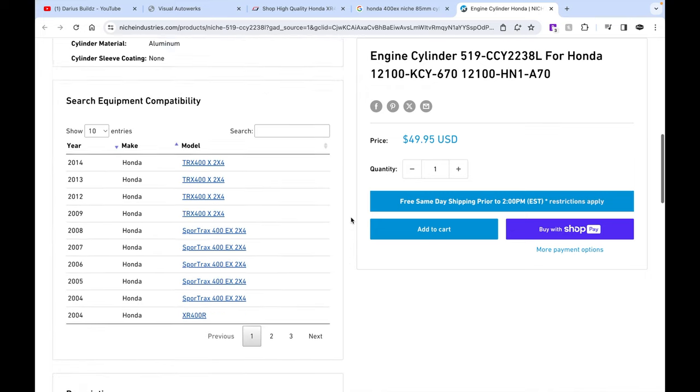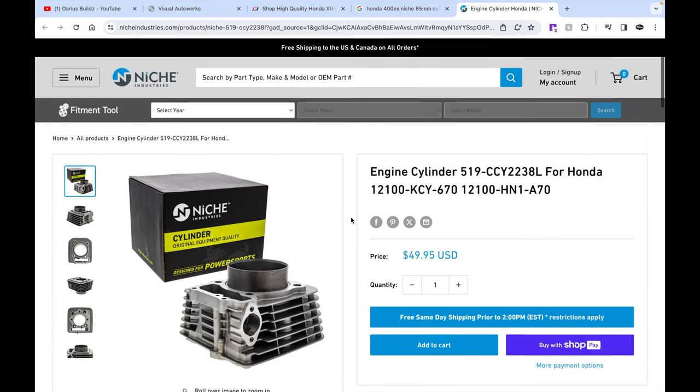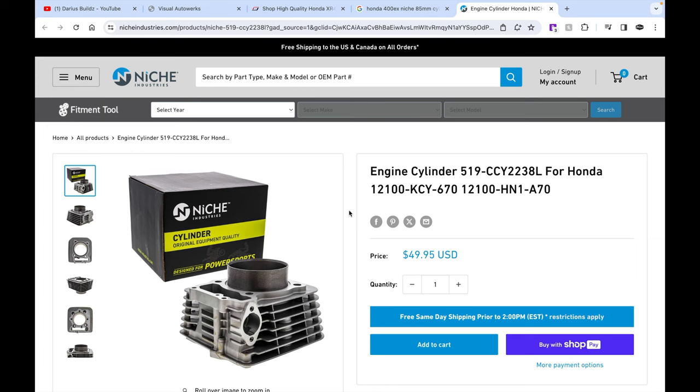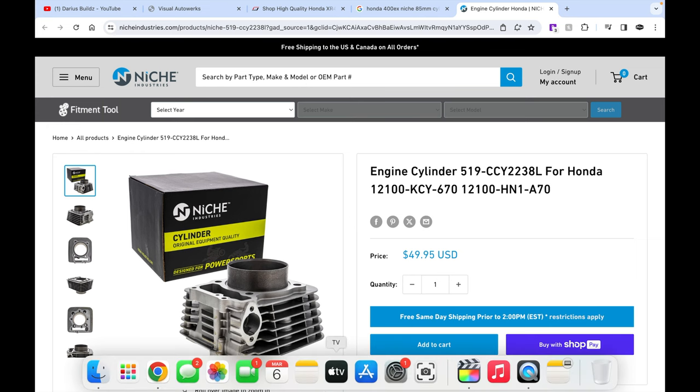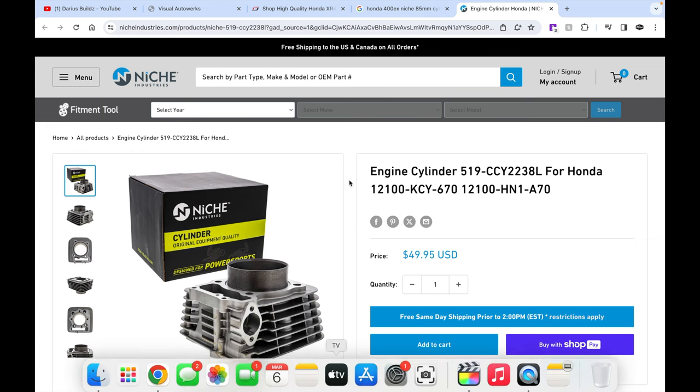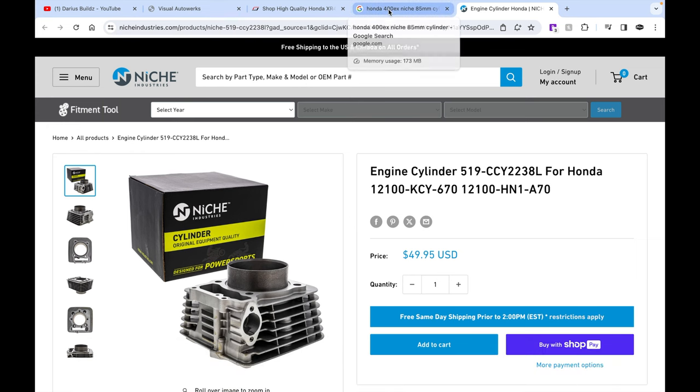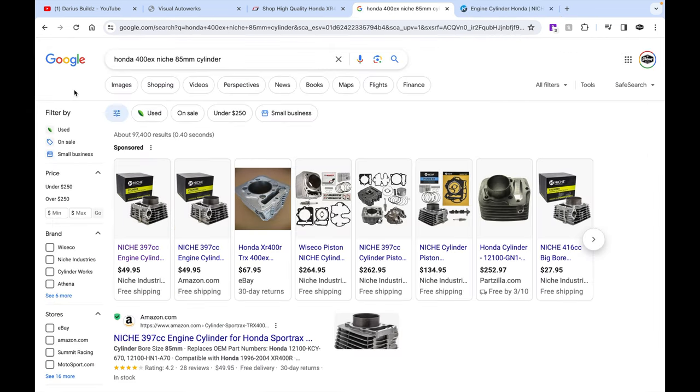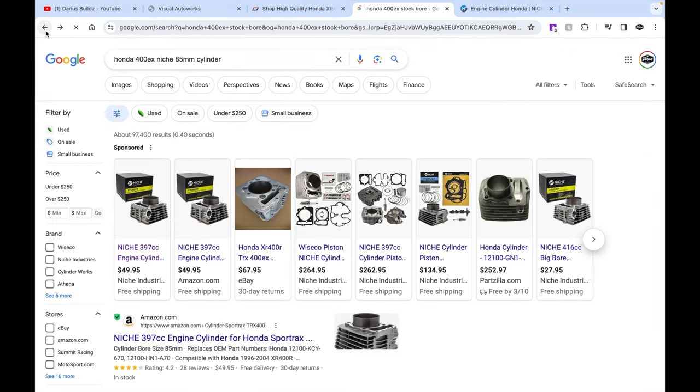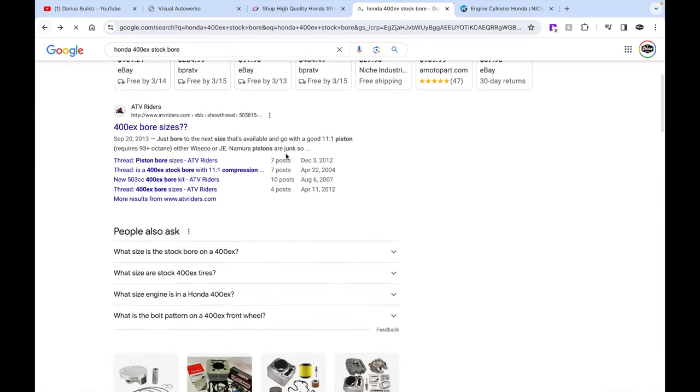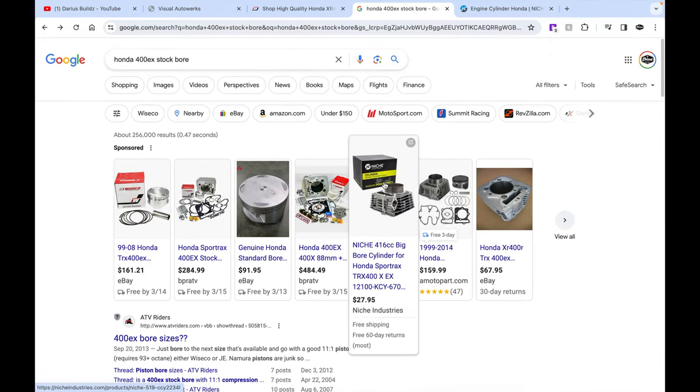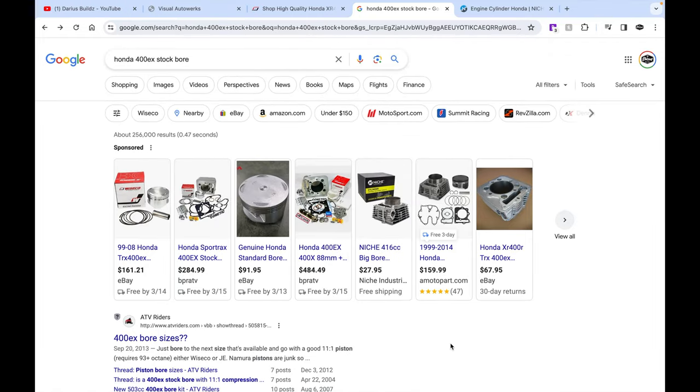At least I know that we do in fact have a Wiseco piston in my 400EX. And if you buy something and you need to verify or you want to verify what piston that it has in it, then you can get one of those little cameras like I have. You can verify it.